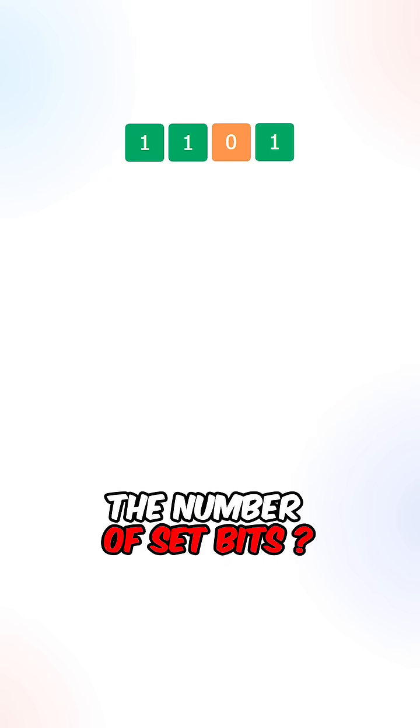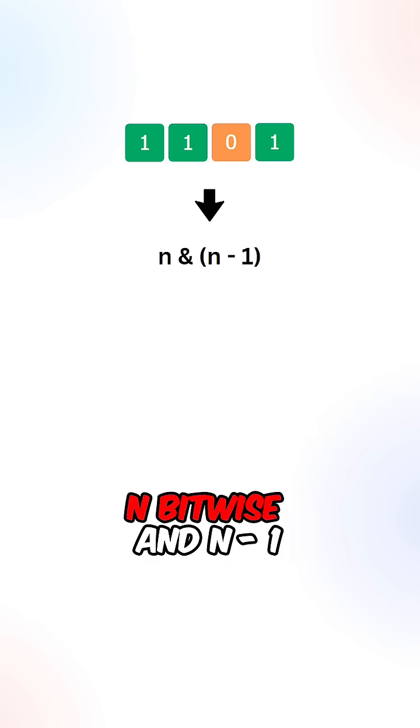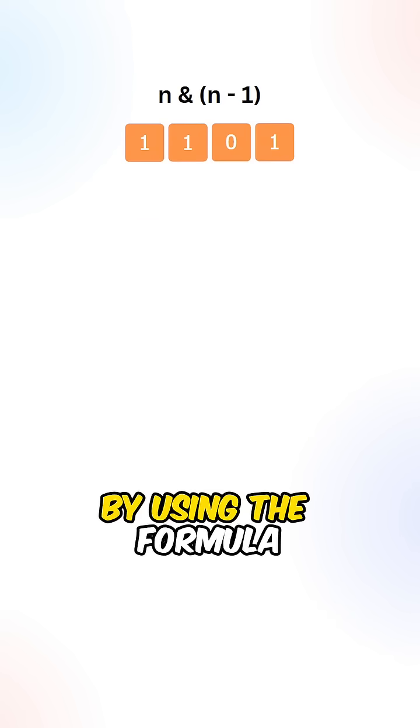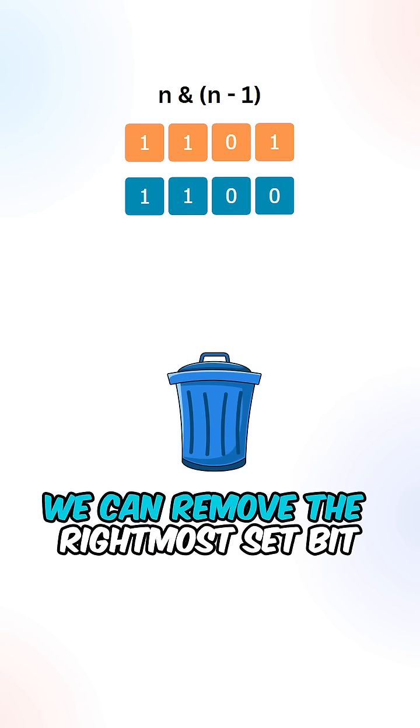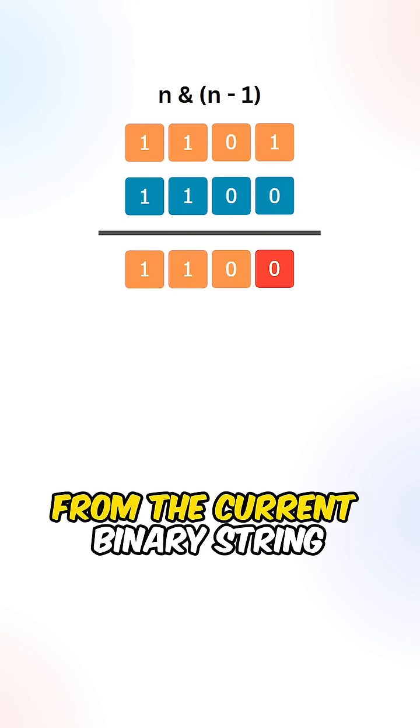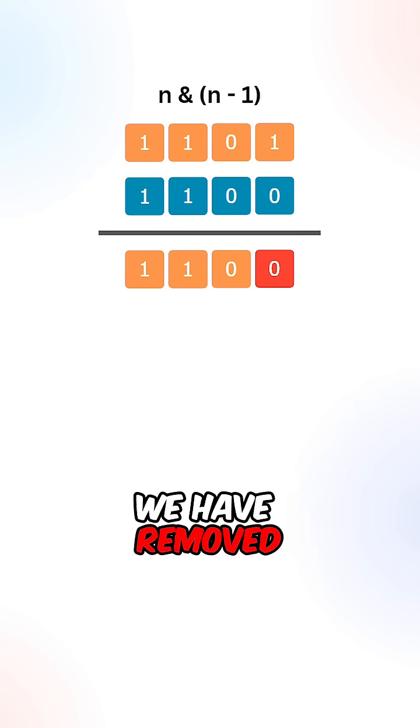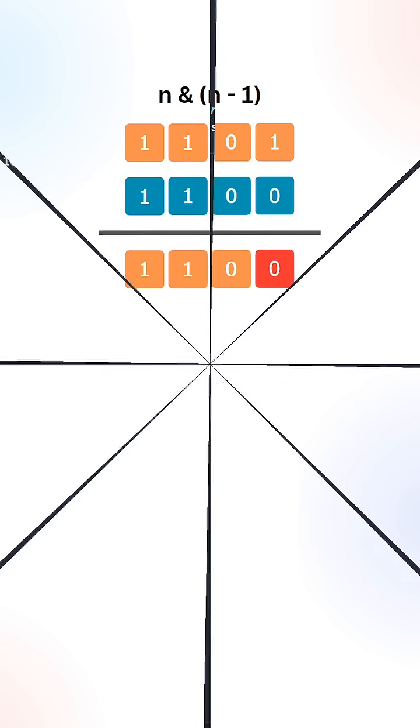Now how do we count the number of set bits? We can use the formula n bitwise and n minus 1. By using the formula, we can remove the rightmost set bits from the current binary string. We will count the number of set bits we have removed.